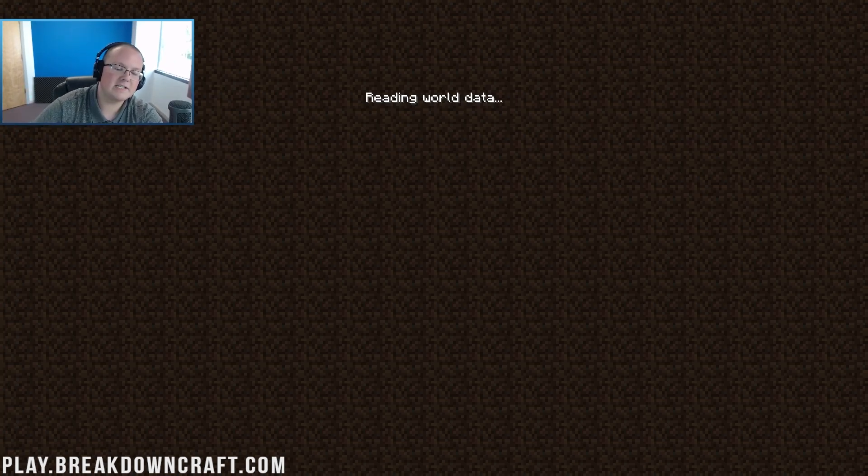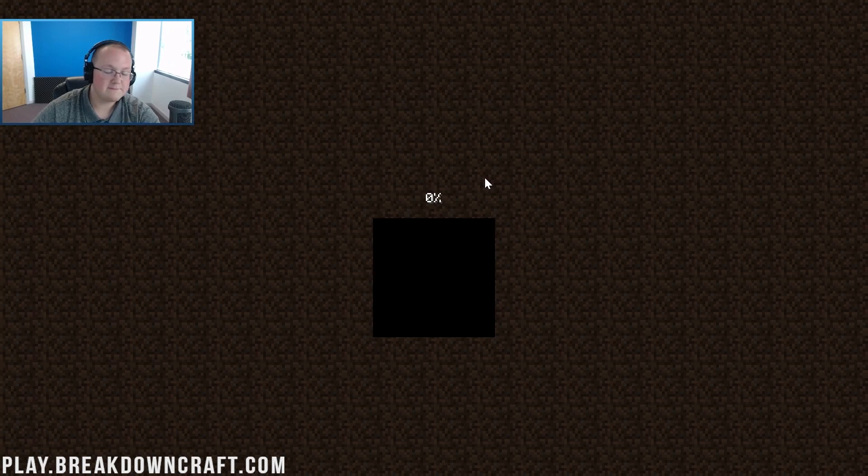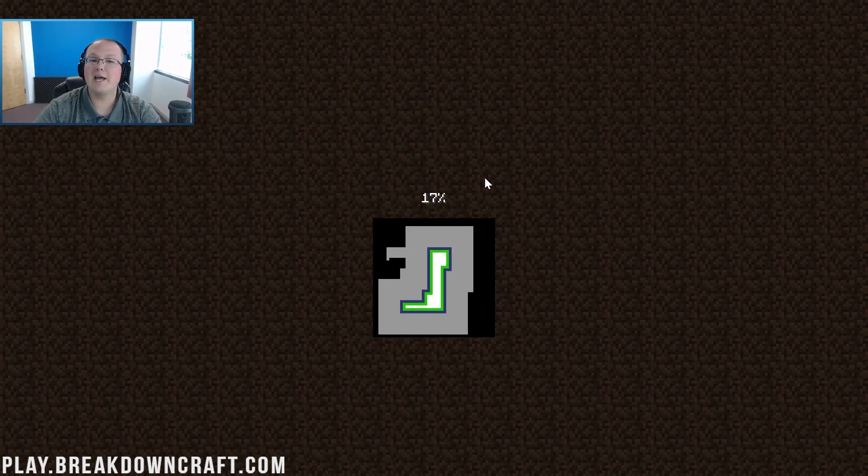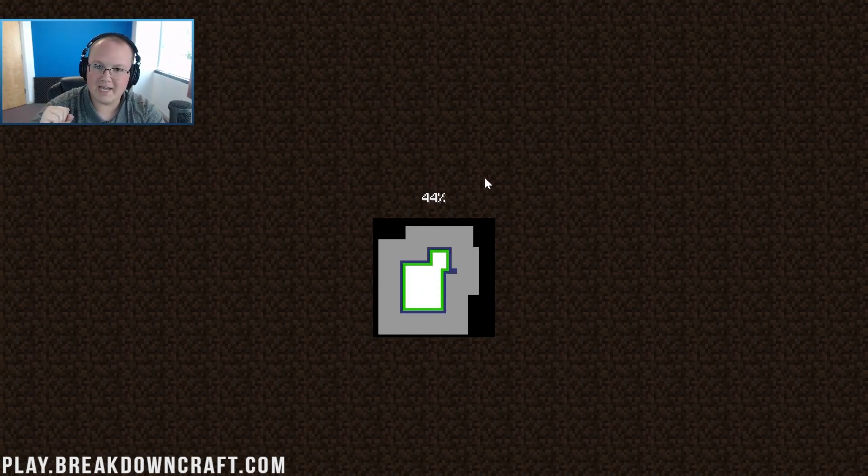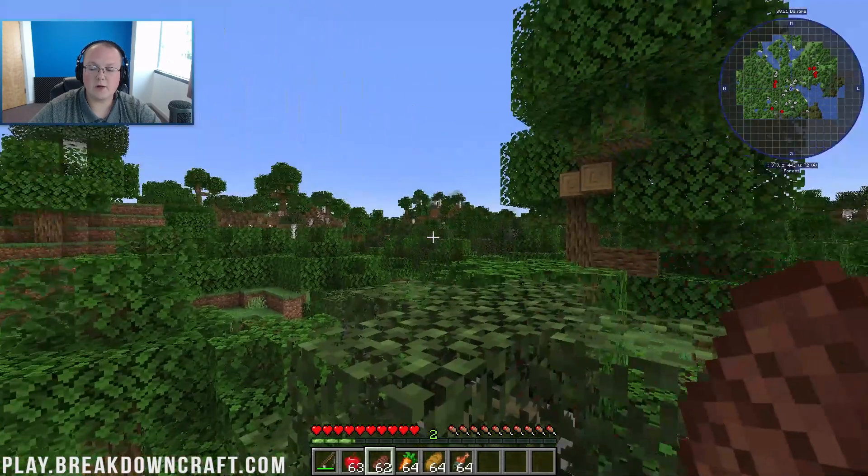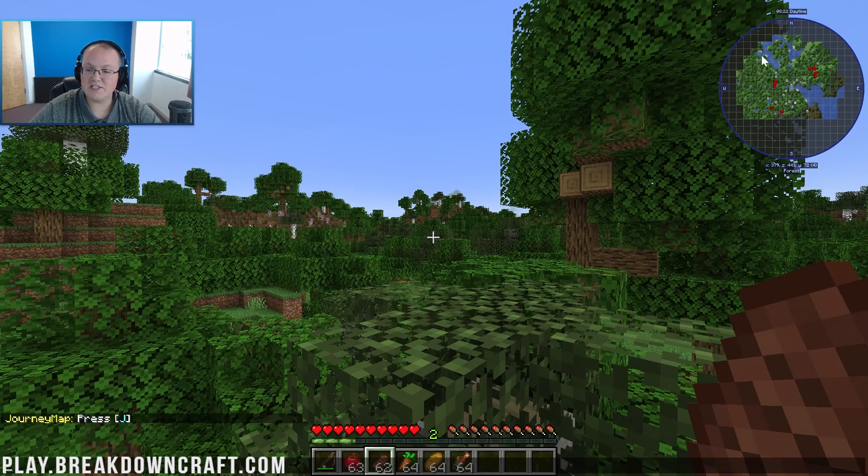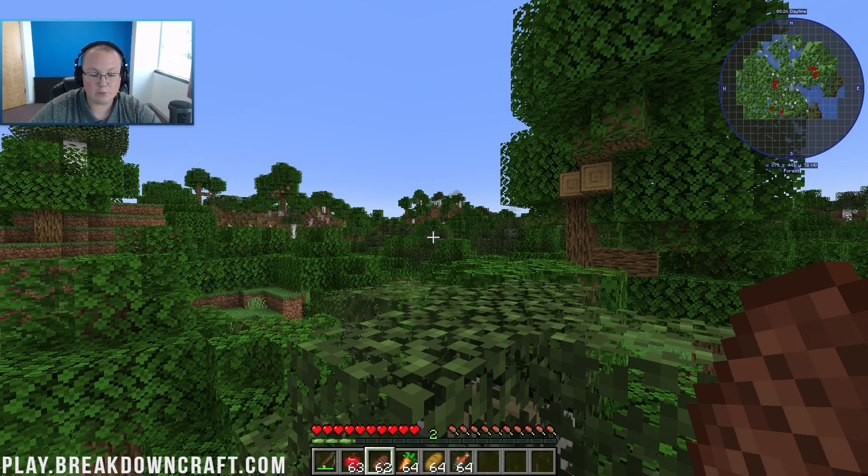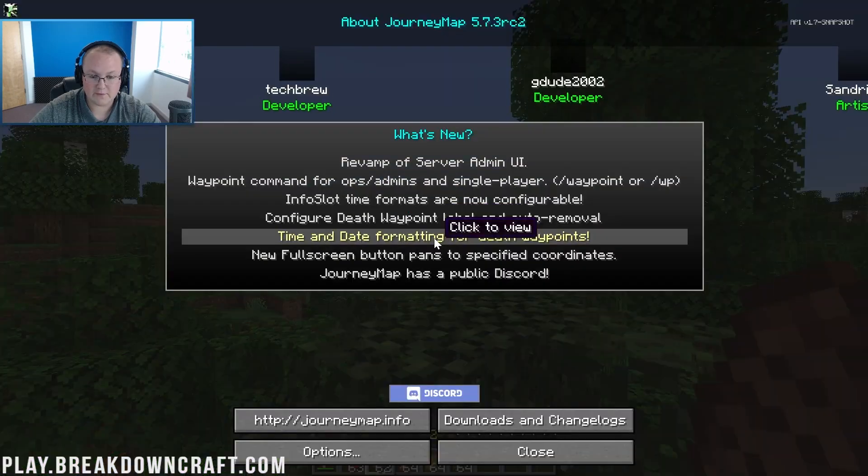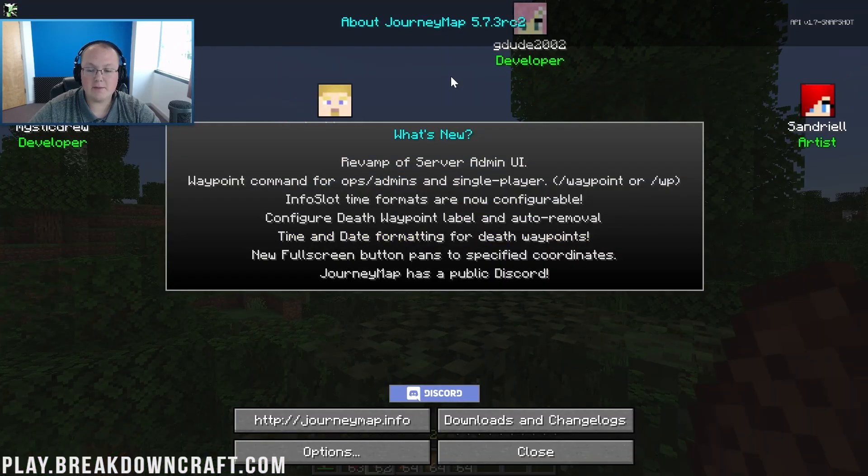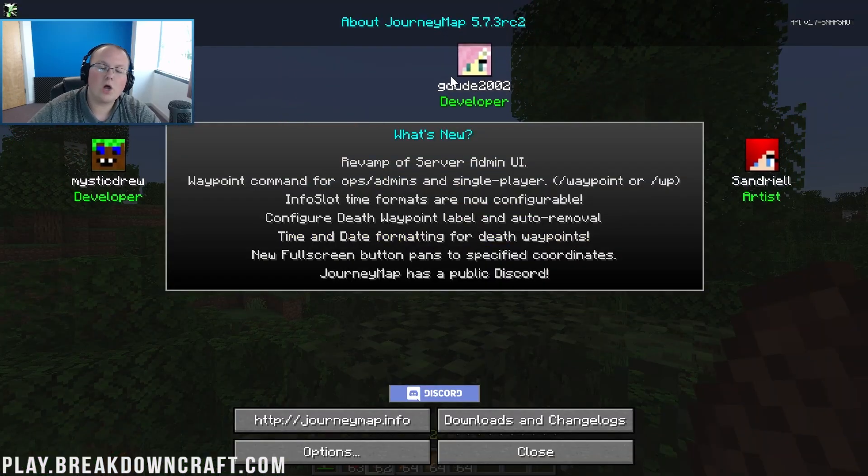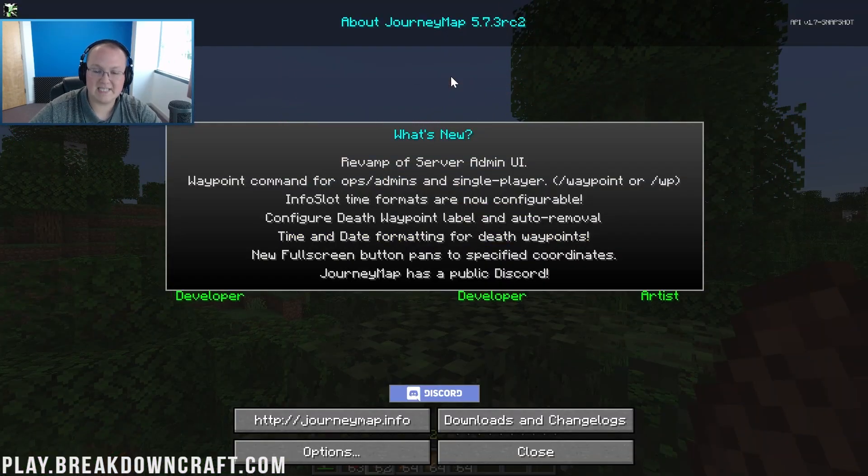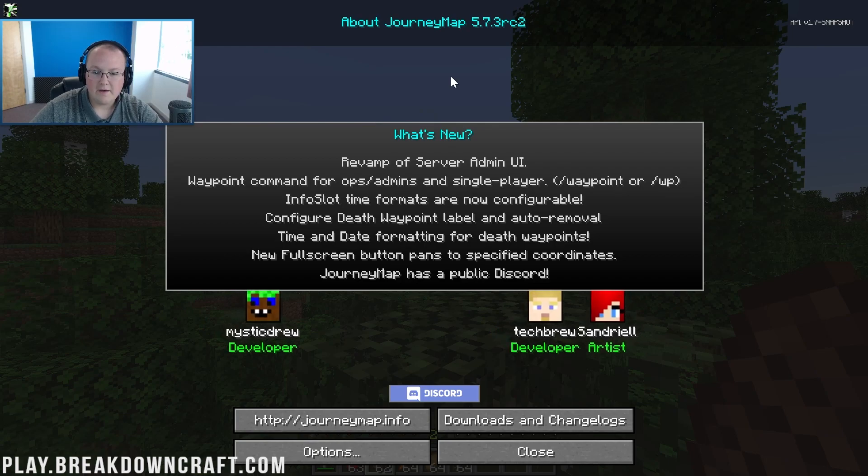So here we are in game. Obviously, we do have the JourneyMap minimap in the top right up here. When I joined in, it did say press J. So if you press J, you'll be able to see all of the JourneyMap settings from here. So first, this is about JourneyMap, what it is, revamp the UI, kind of what's new with JourneyMap.